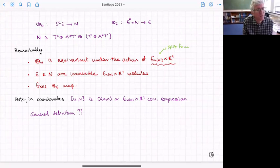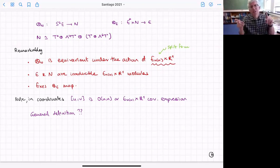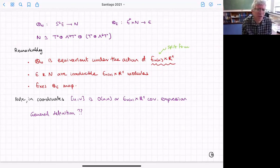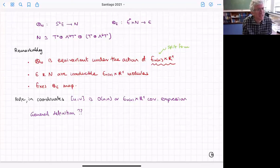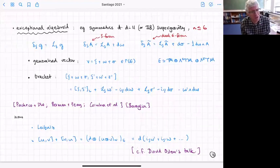Given the two bundles E and N and this map, you can ask what transformations of E and N leave the map invariant or make it equivariant. It turns out that group is the split form of the exceptional group together with an overall R+ scaling. The E and N bundles form irreducible exceptional group modules.